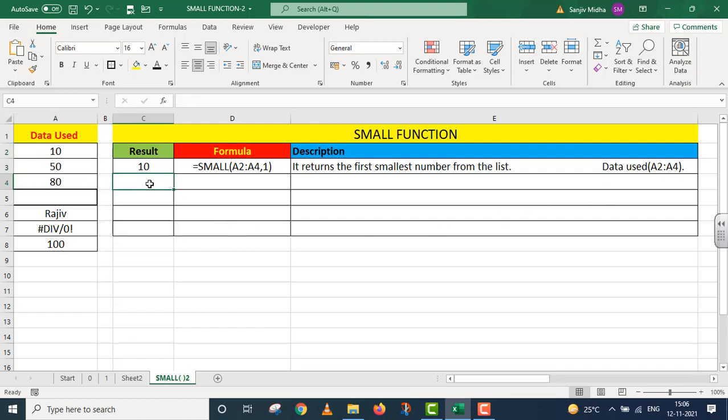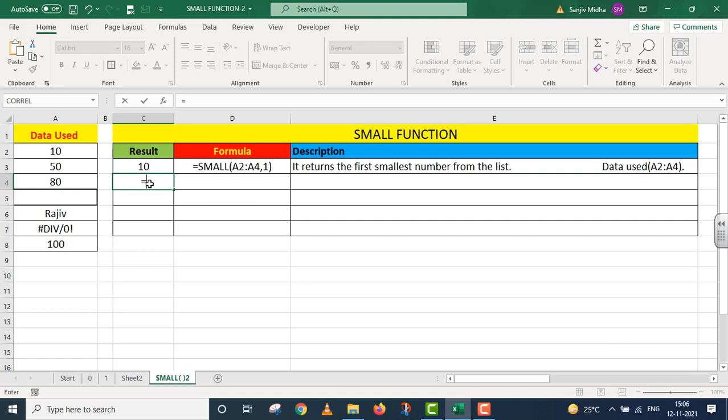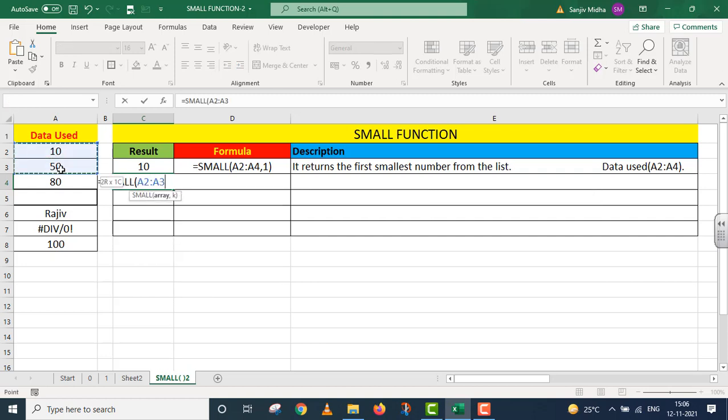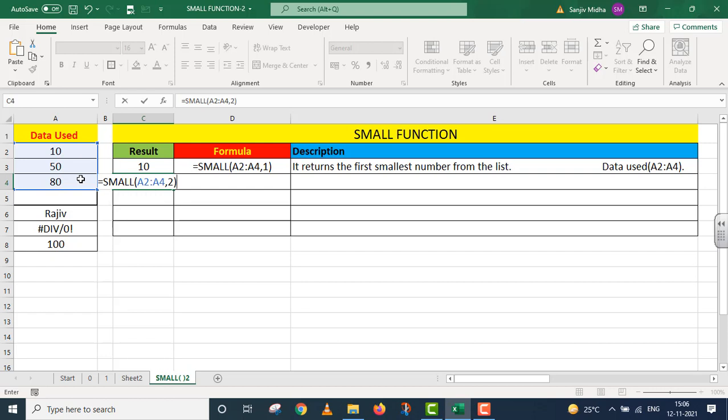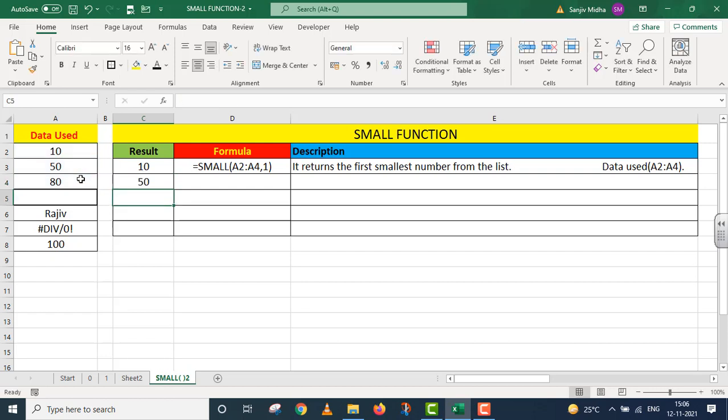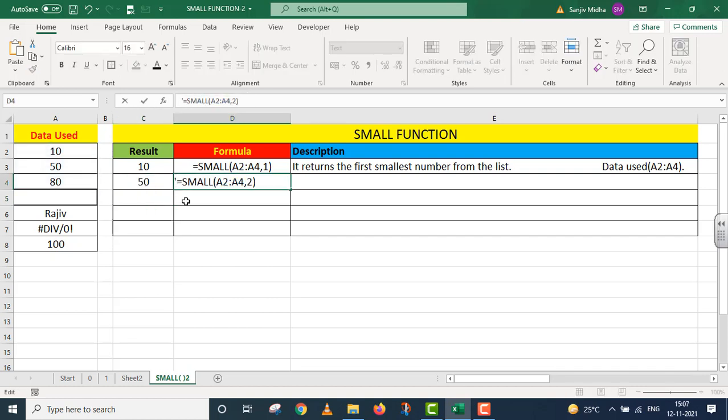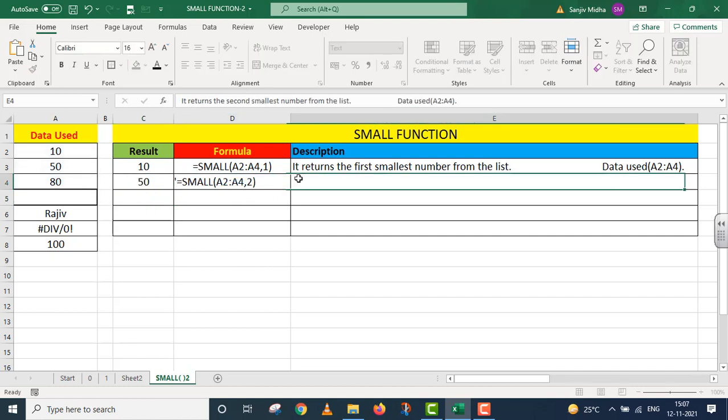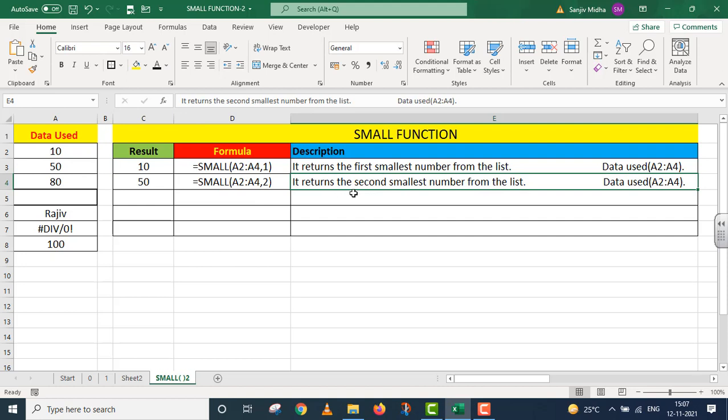The next one is equals to small. This is my data array. Now give me the second smallest number. Parentheses close. I press enter. I got the second smallest number, that is 50. It returns the second smallest number from the list, and we used the same data as in the first case.